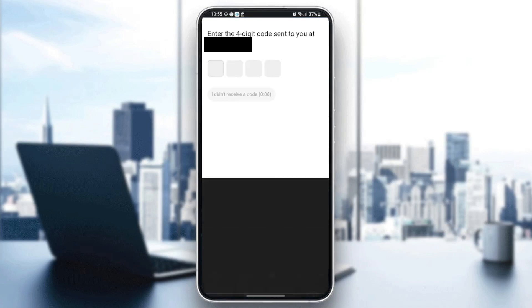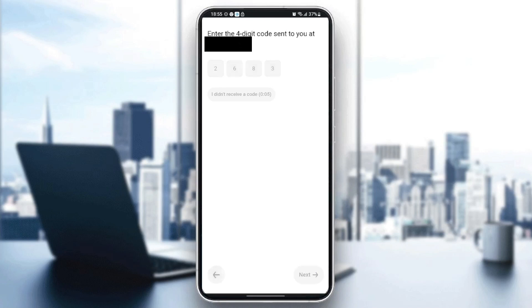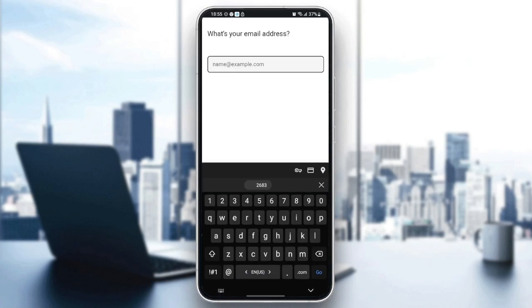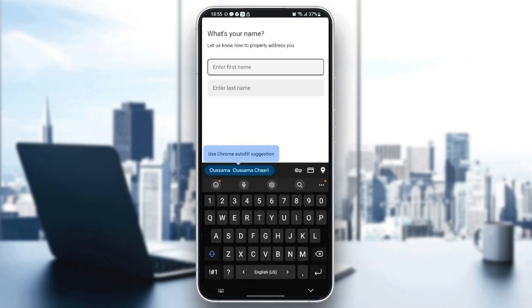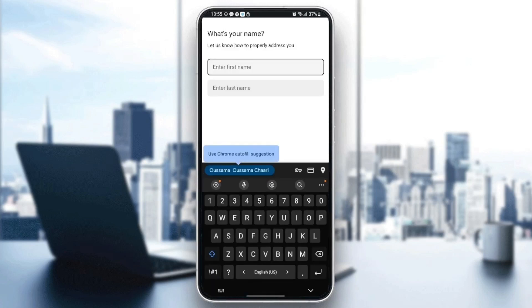Once you confirm the code, type your email address. For me, I'm going to choose this email address and then click on next. Then they're going to ask you to enter your first name and last name.